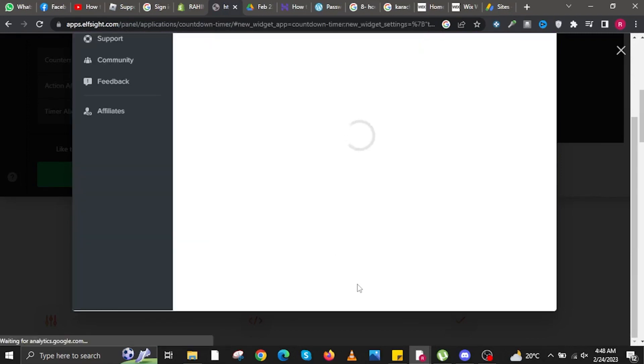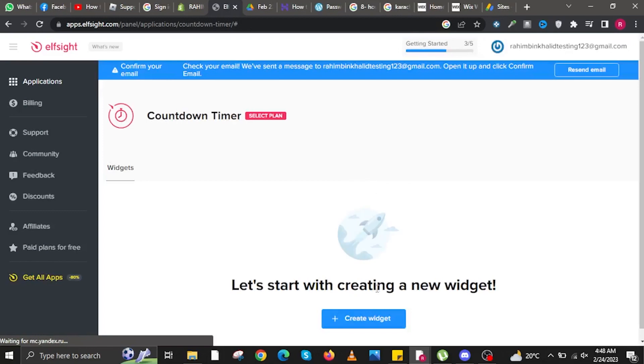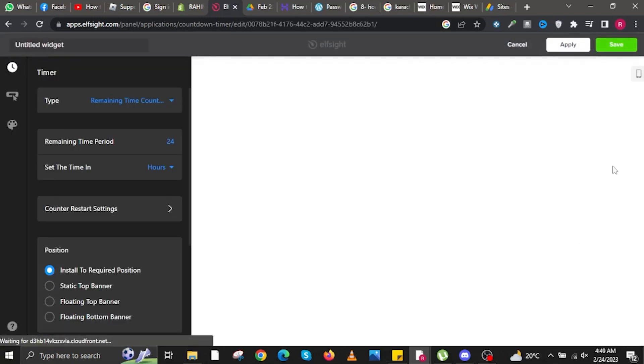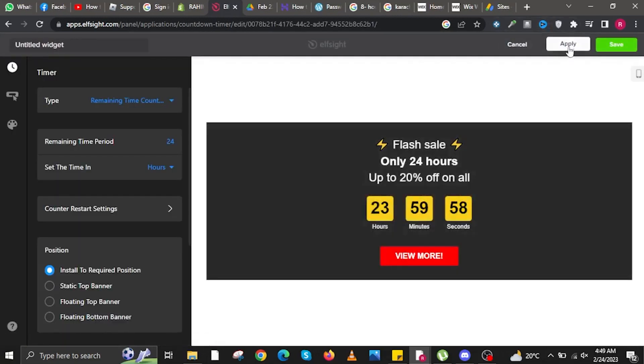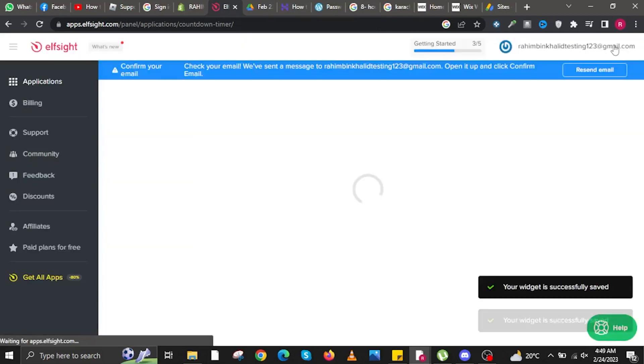Log in to your Elfsight account in the browser. Once logged in, you'll be redirected. Click on Apply, the button in the upper right. Your widget is now successfully saved.